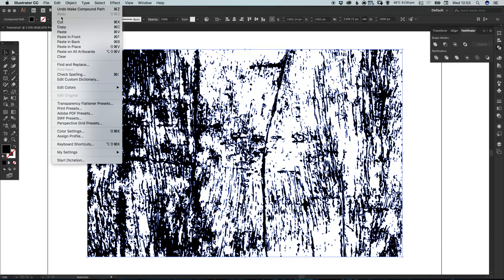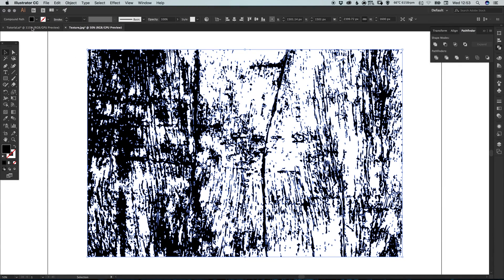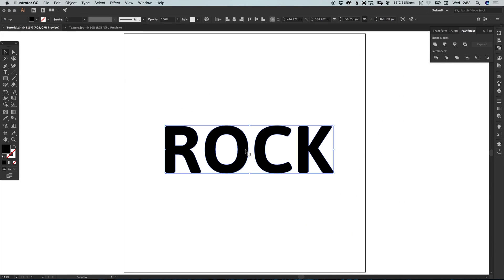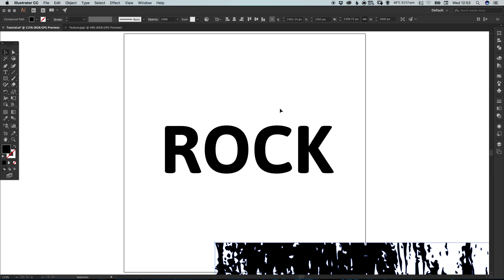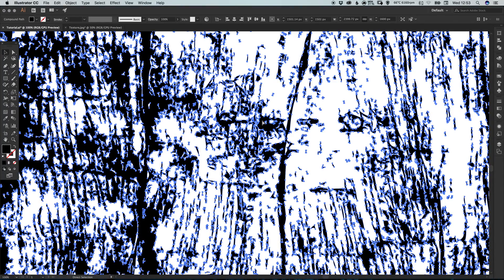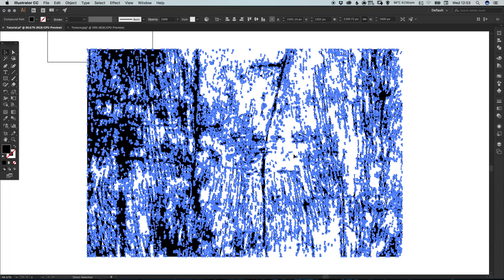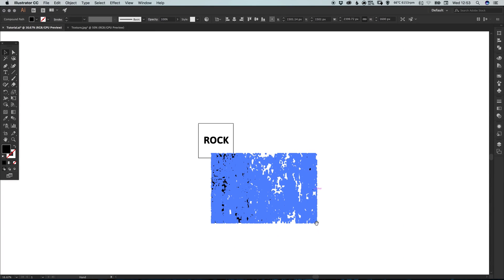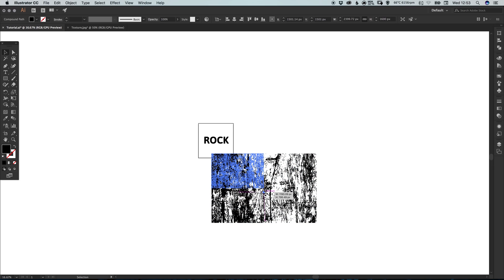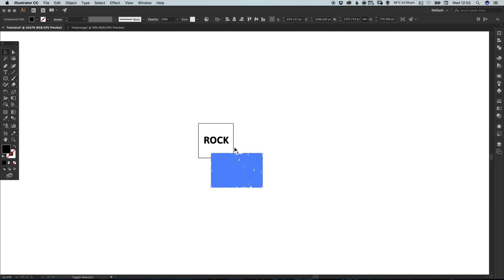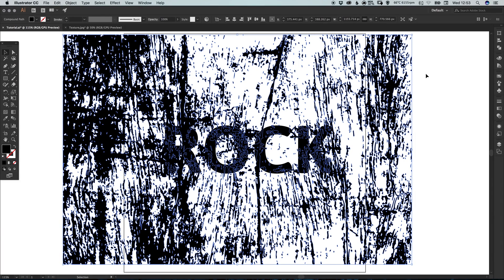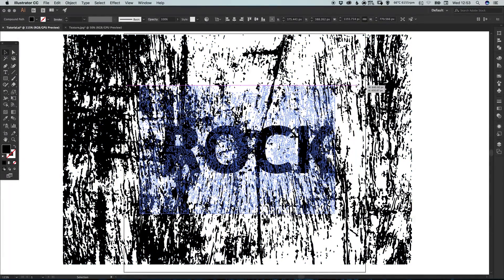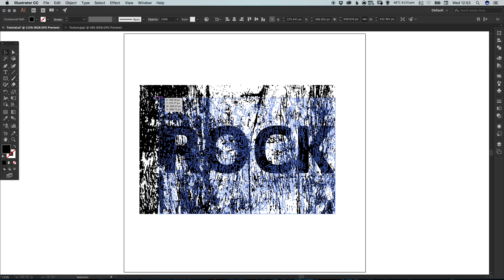Once you've done all that, go to Edit, Copy, and now we're ready to bring this into our main file. We have our text here — go to Edit and Paste in Place. We may need to zoom out because this image is absolutely huge. Let's just scale that down. Now we can preview how our rock text effect is going to look — just select the effect and bring it down a little bit more.